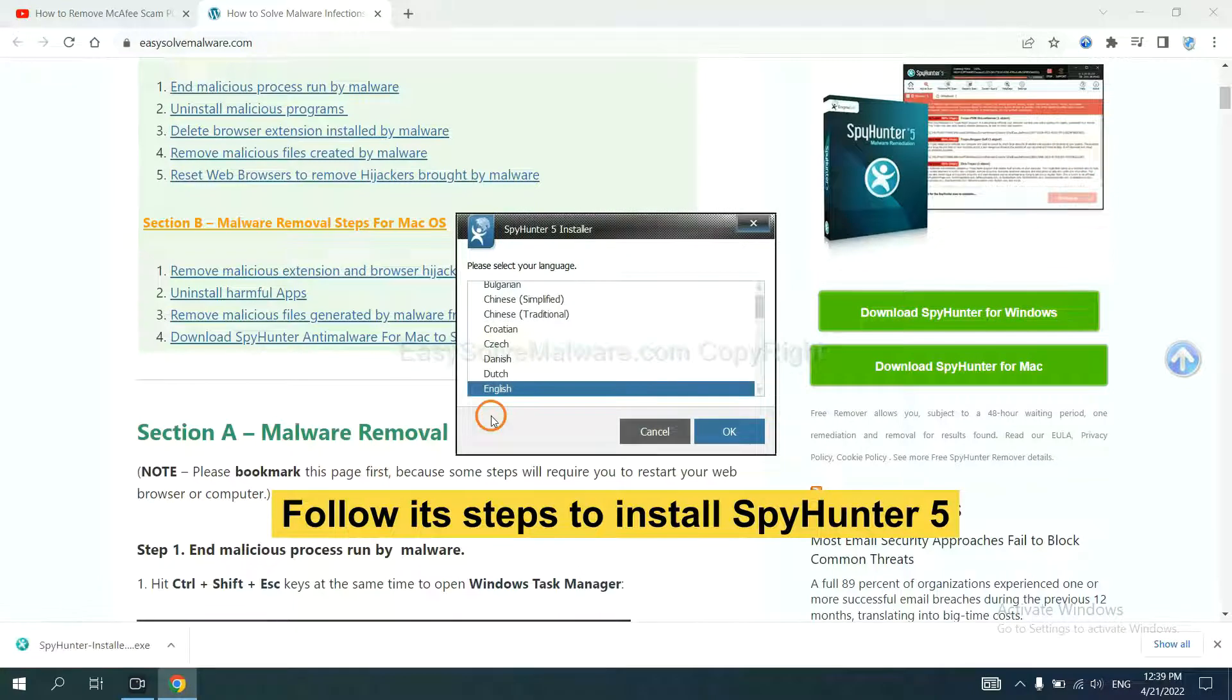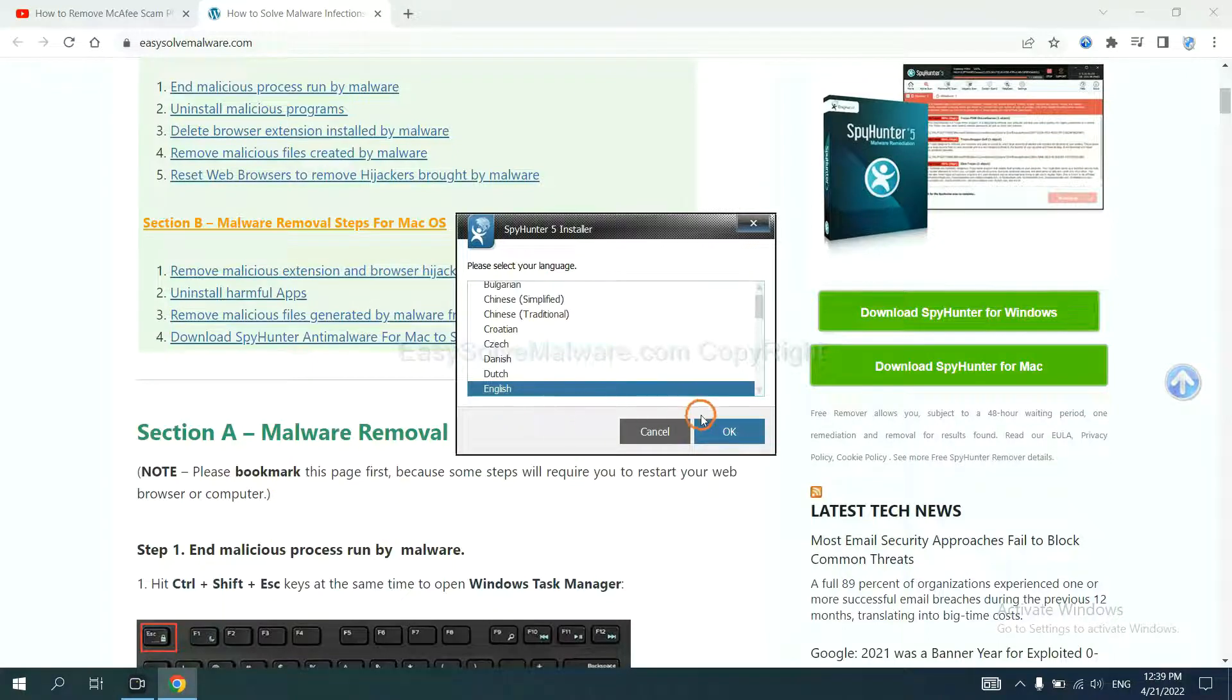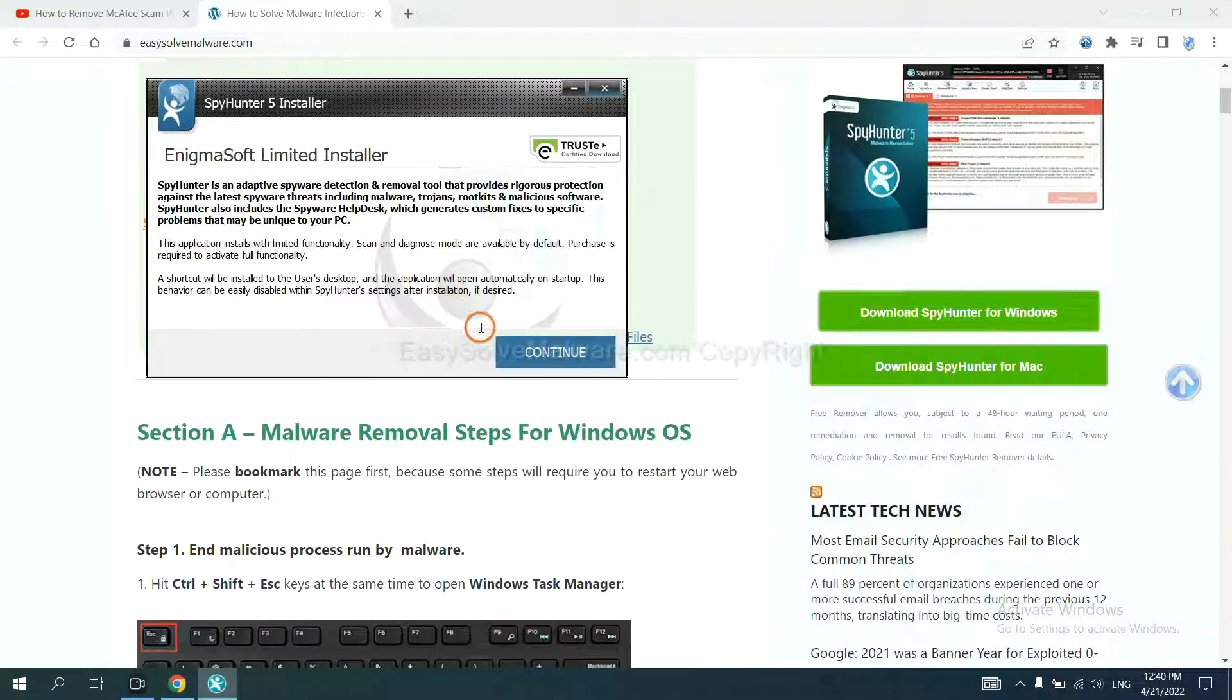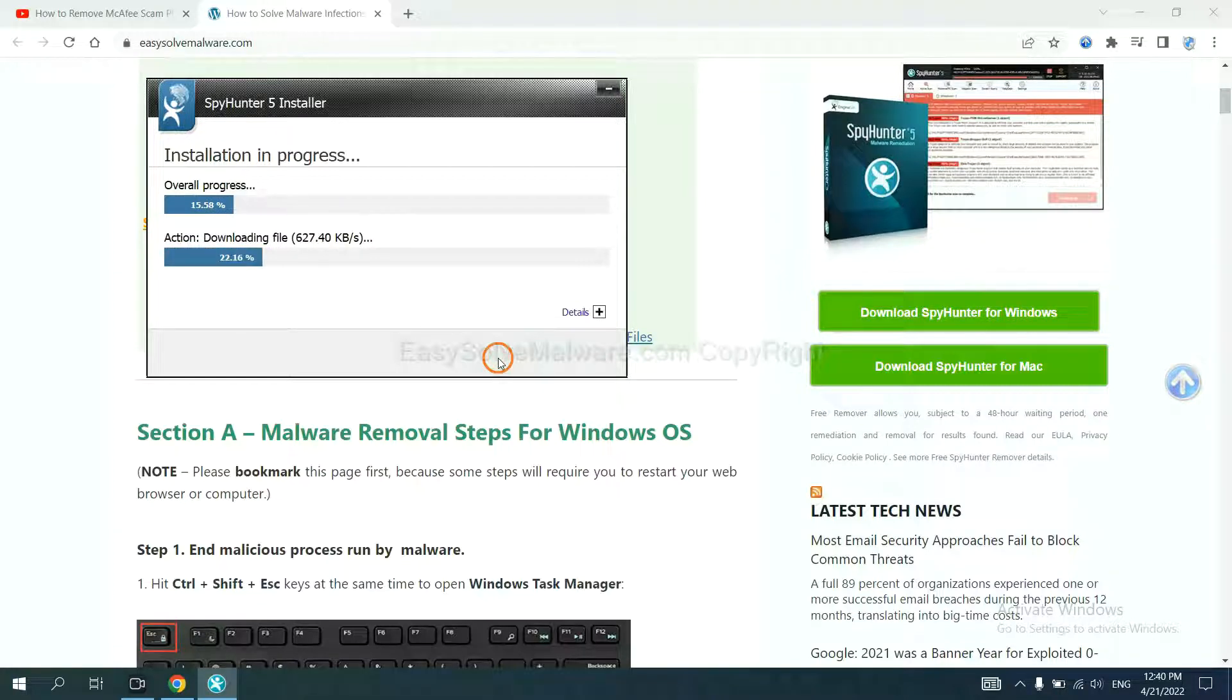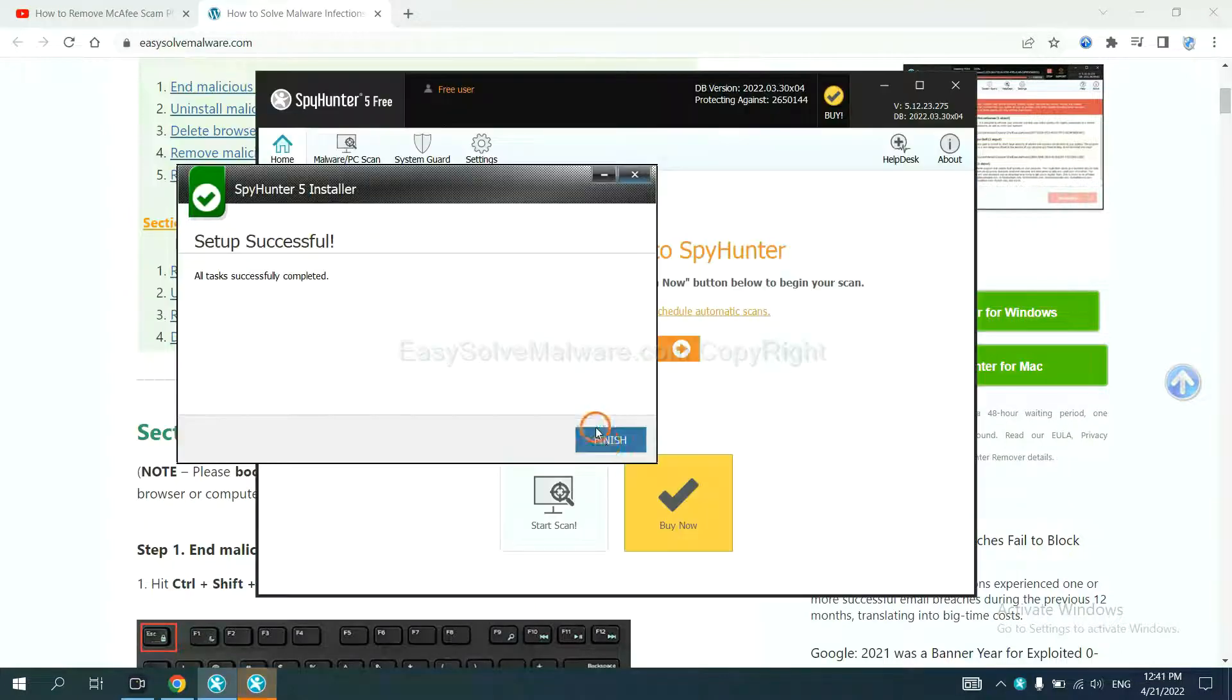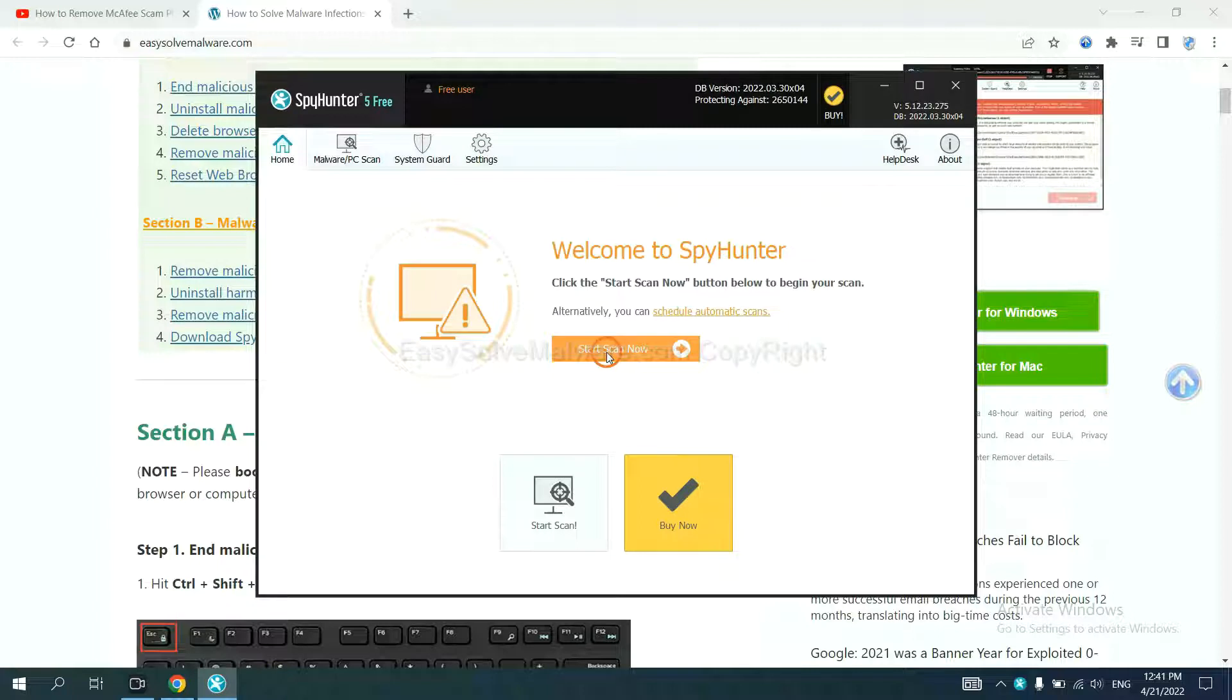Now you need to follow the steps to install SpyHunter 5. Select language, continue, accept and install. Just wait about one or two minutes. When finished, start a scan now.